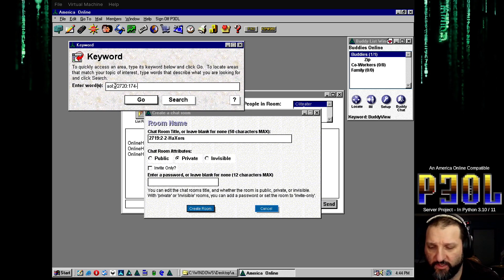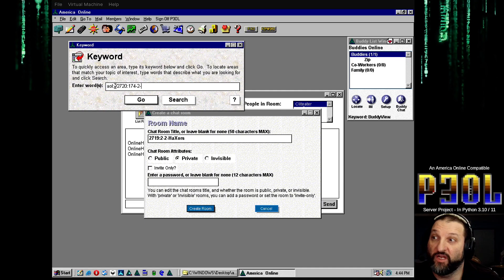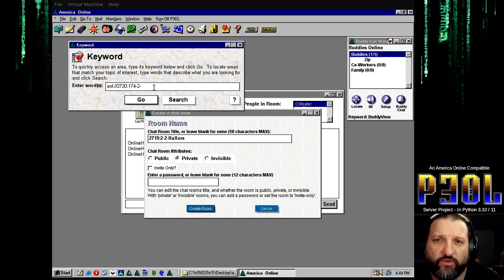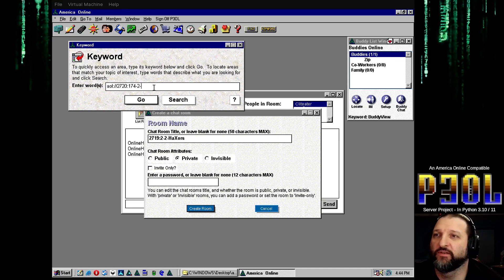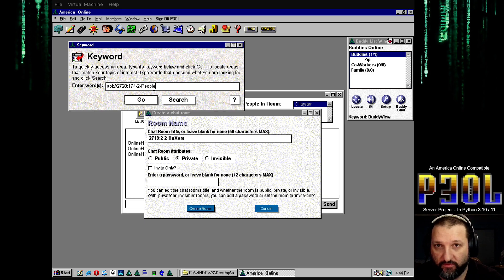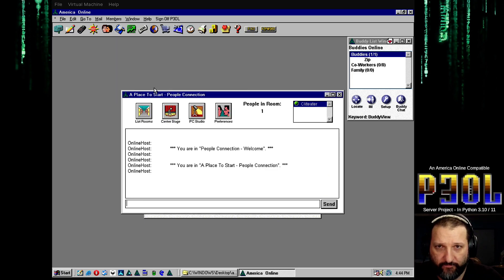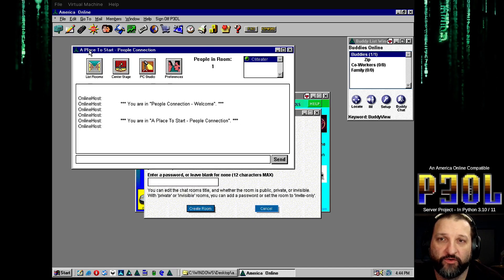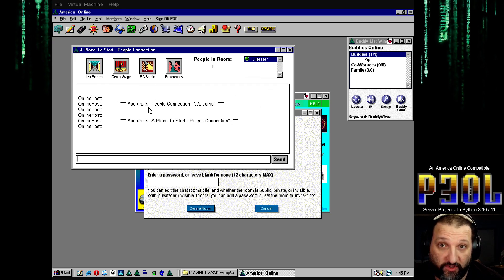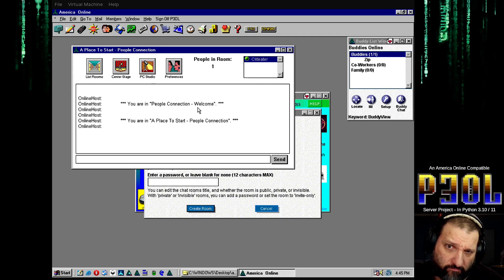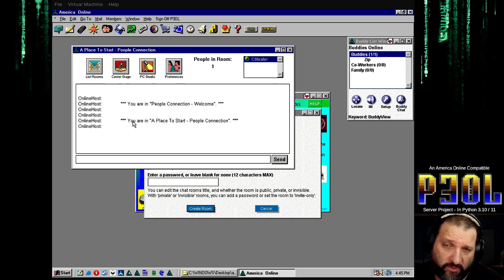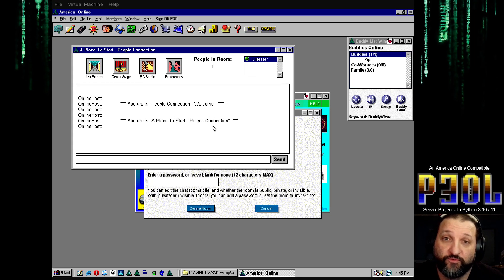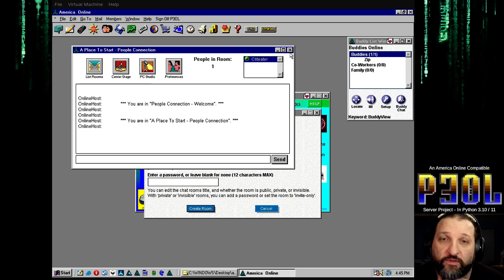Because then you can go AOL slash slash 27-20 and I don't know what is 174. What was it? 174 dash 2 dash, forget, I don't know, I can't remember. 174 dash 2 is something. I forget. I think it's people connection actually. Probably won't work though. Oh yeah, yeah, people connection under a place to start. And as you can see it properly logs you out of the old room and throws you into the new room as normal.